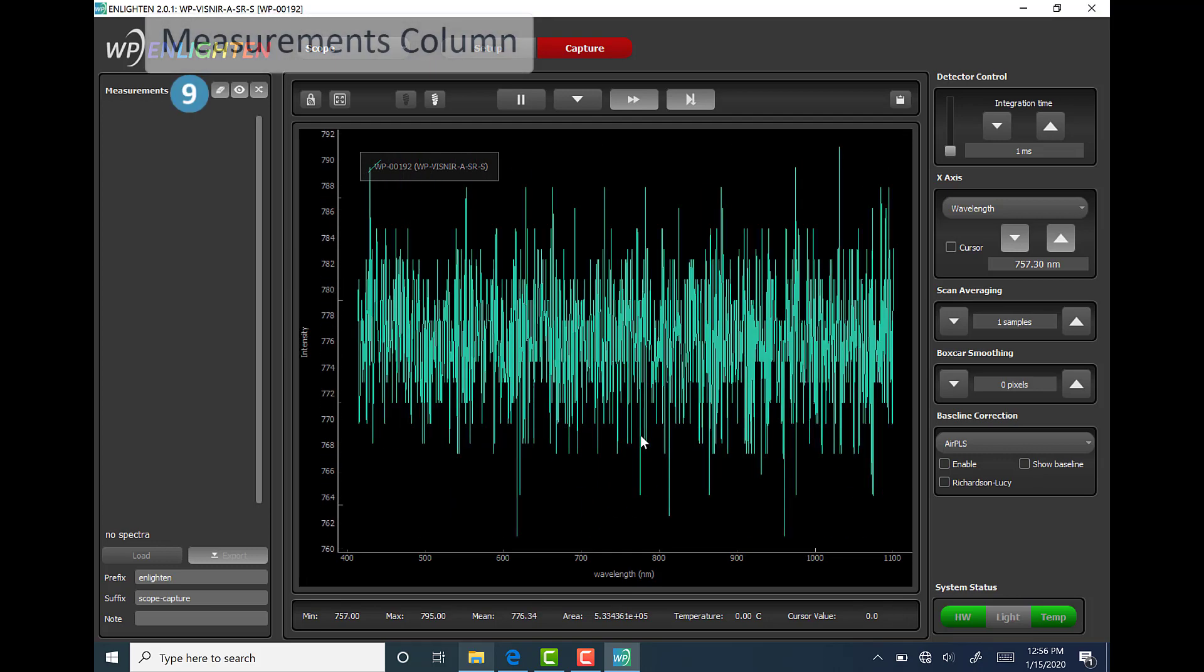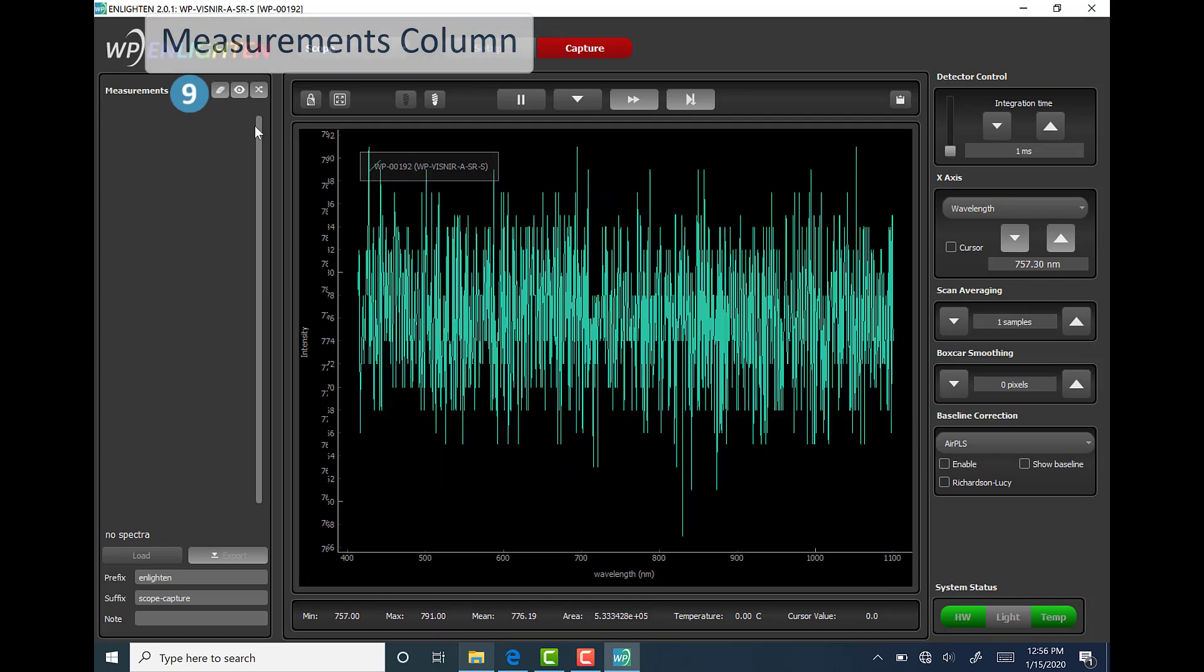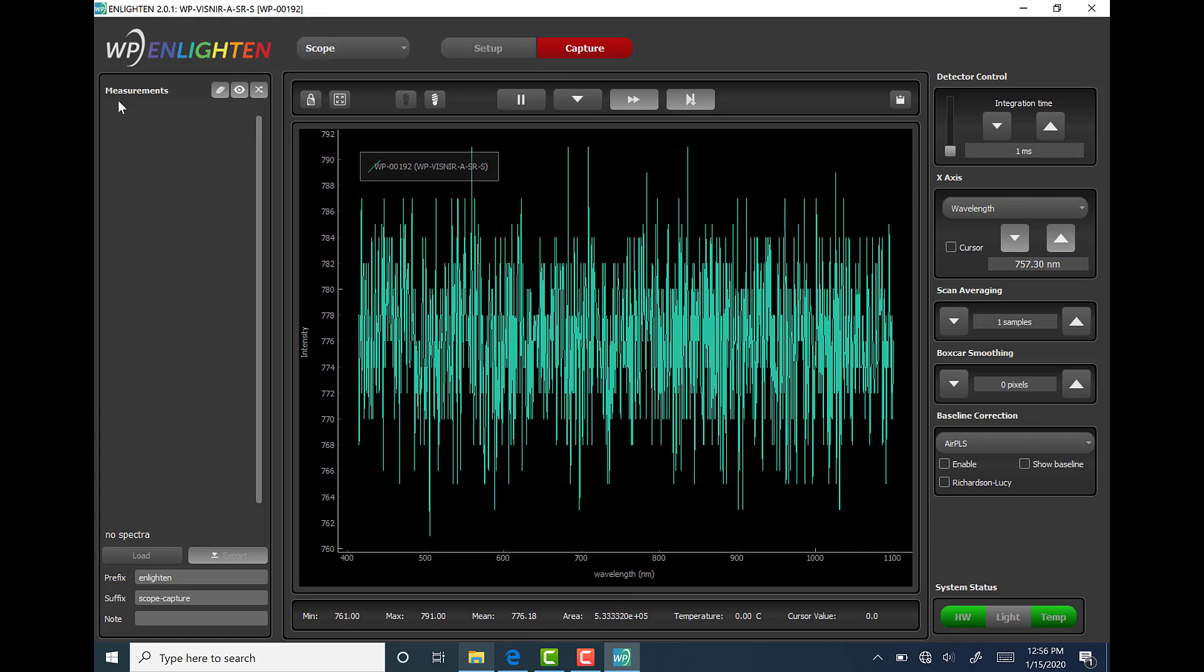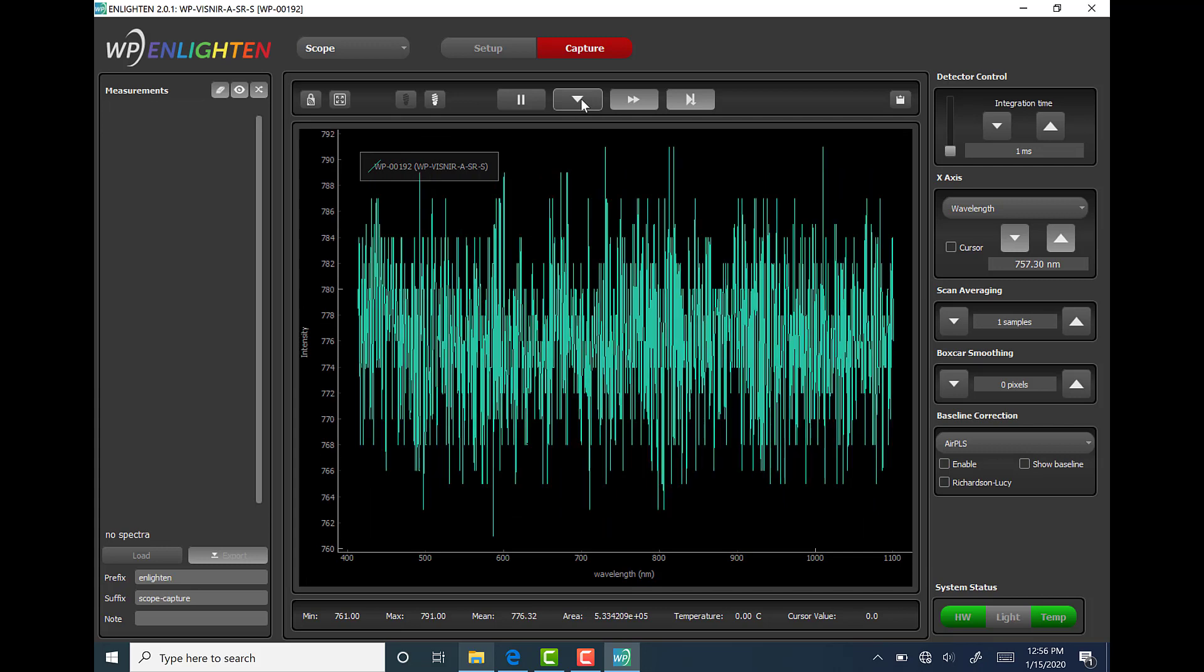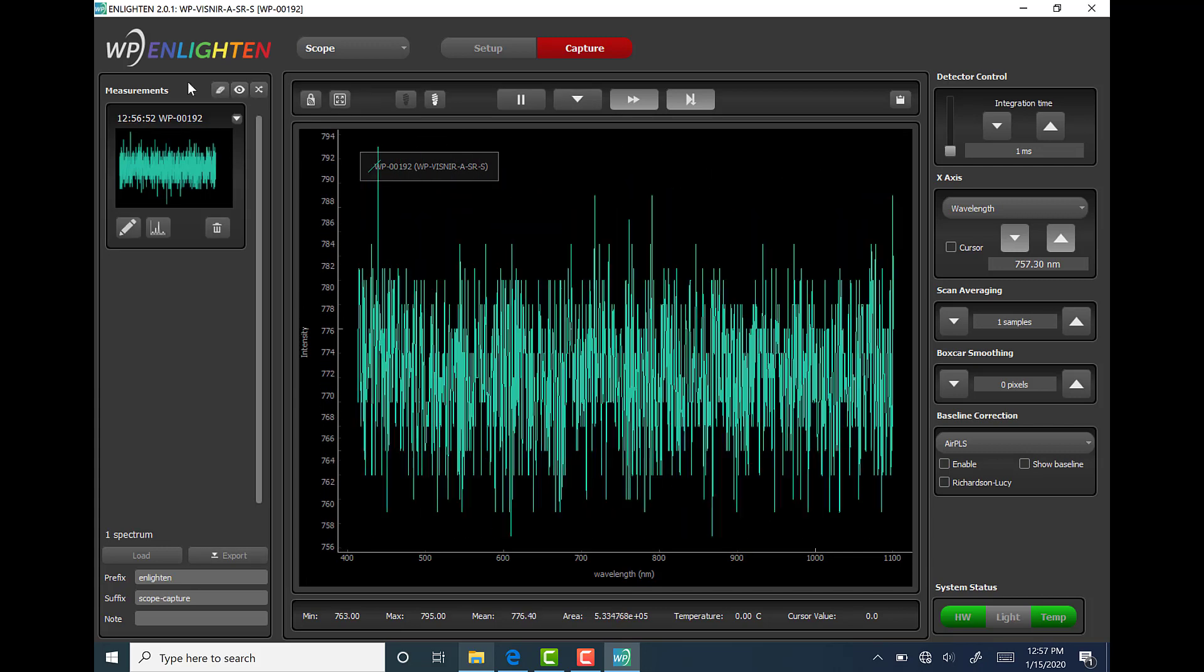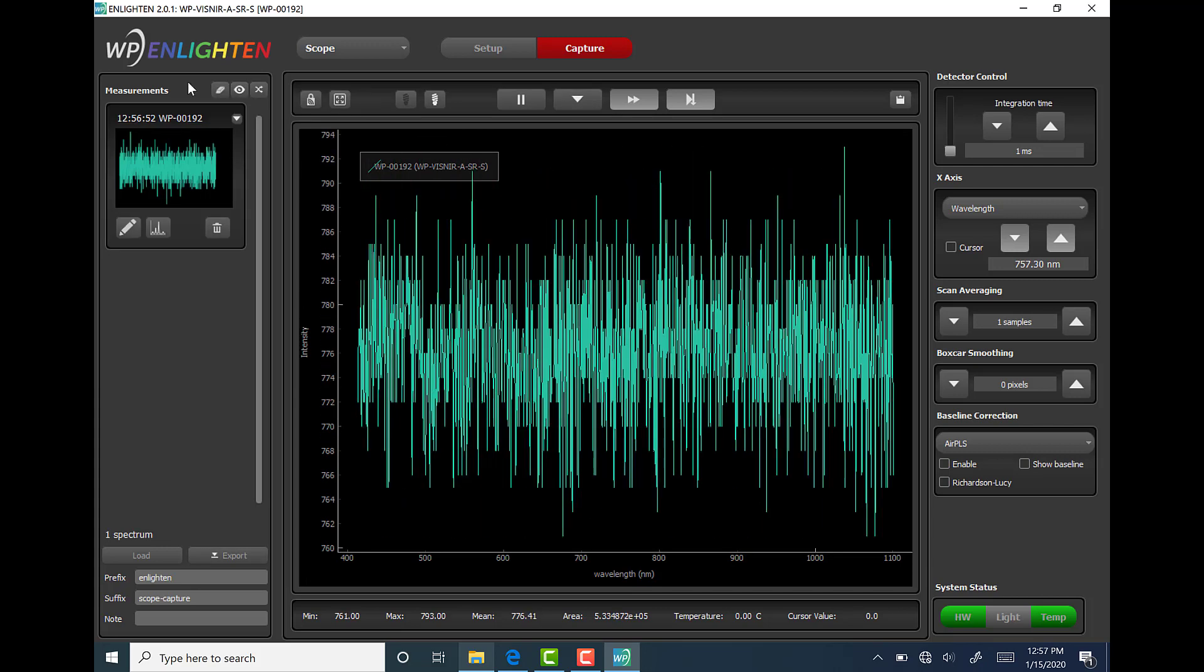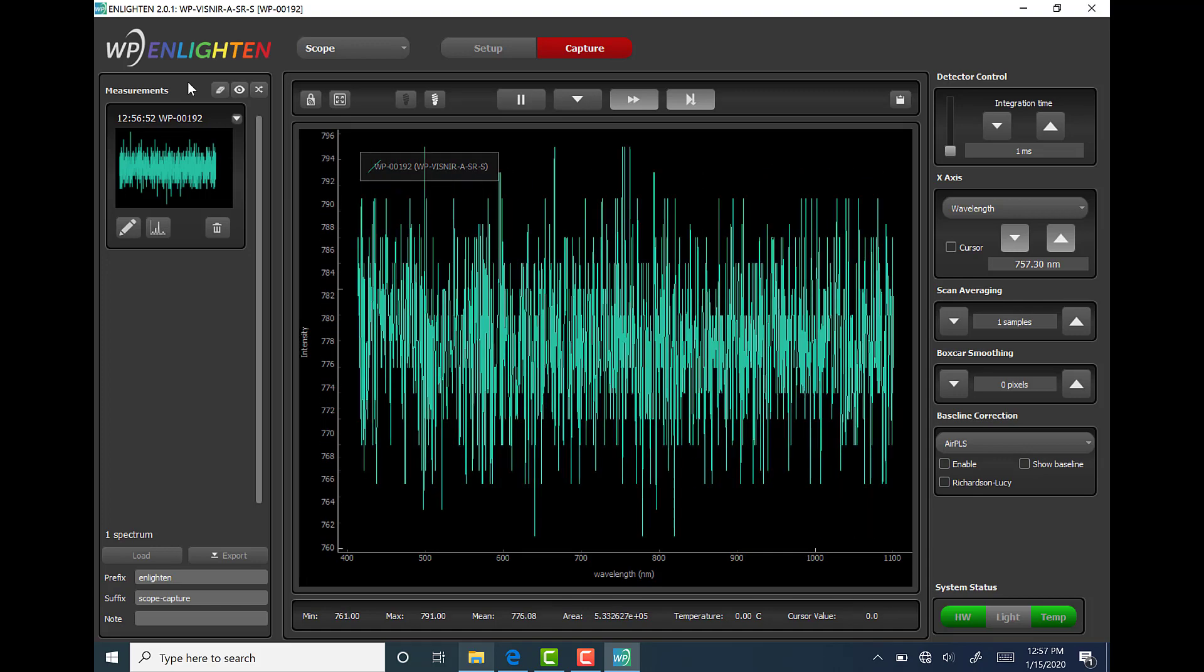Next is the measurements column which can be found on the left hand side of the software window. This column keeps track of the measurements that have been saved during acquisition. It fills with graphical thumbnails of each measurement. There are several features that will be discussed in further detail in future videos.